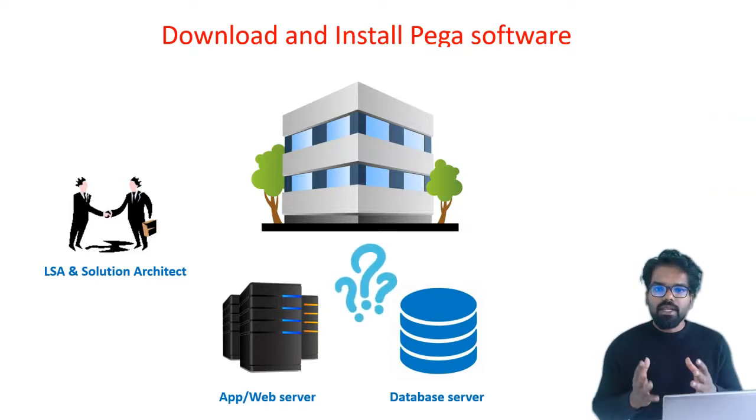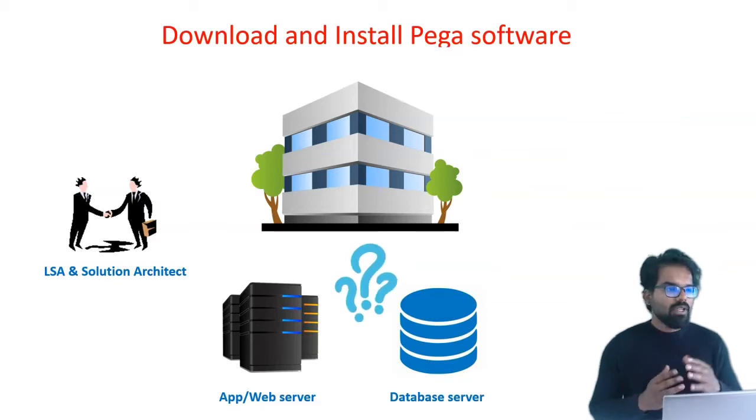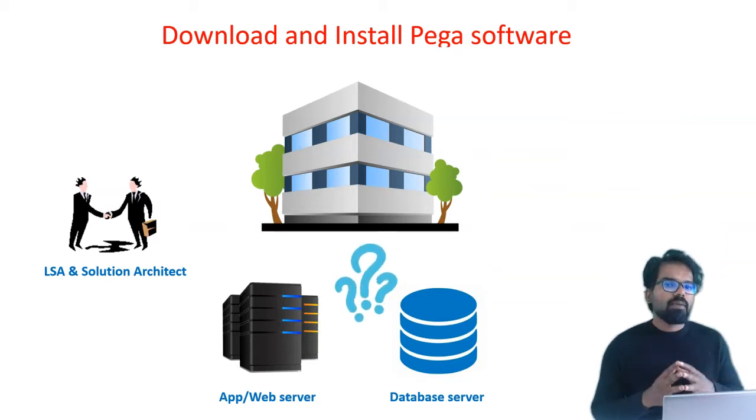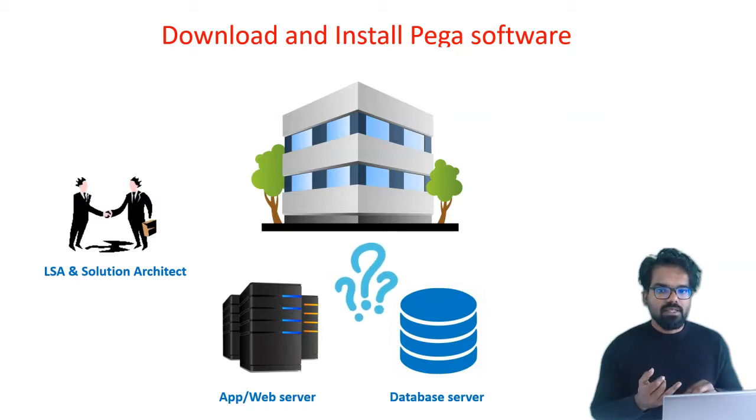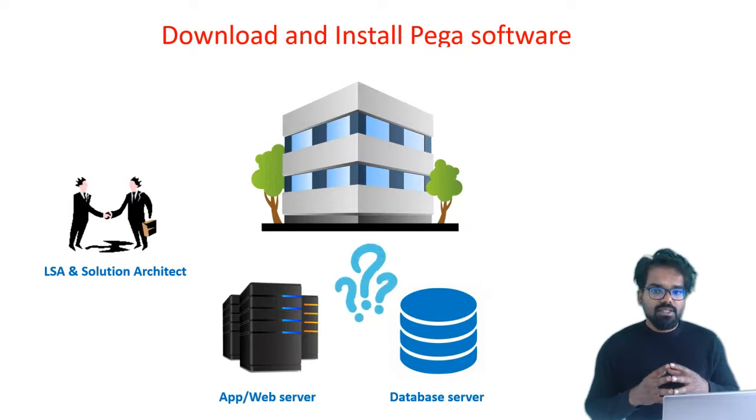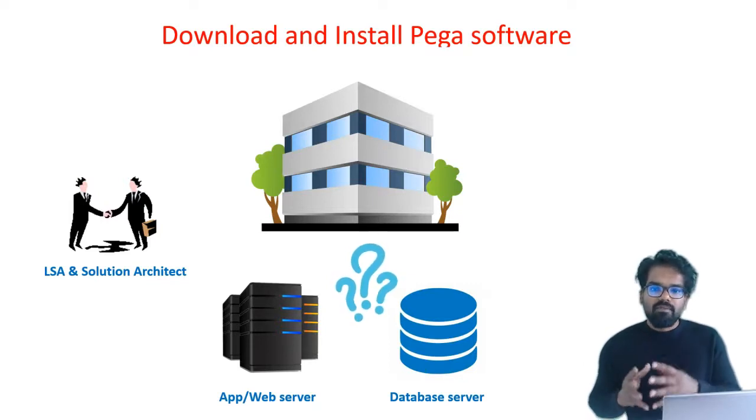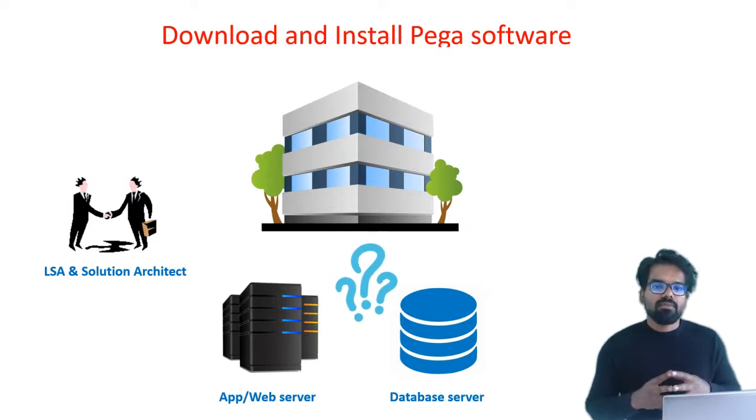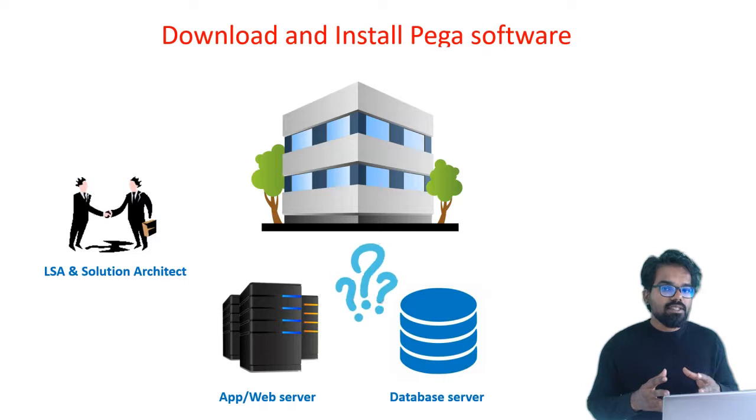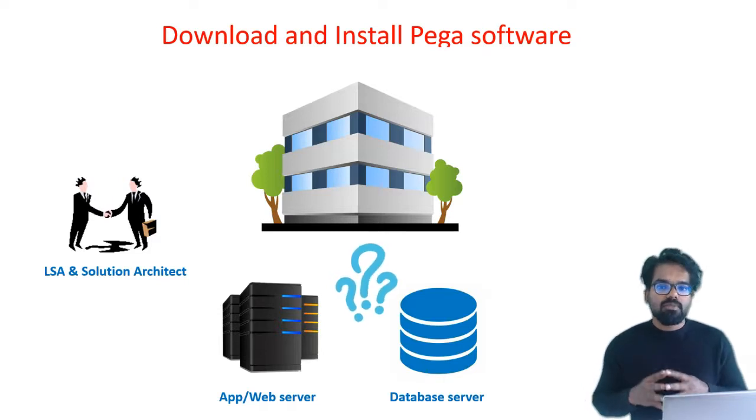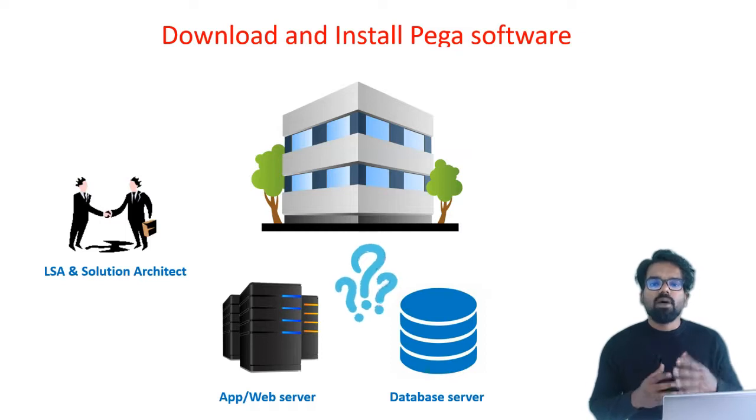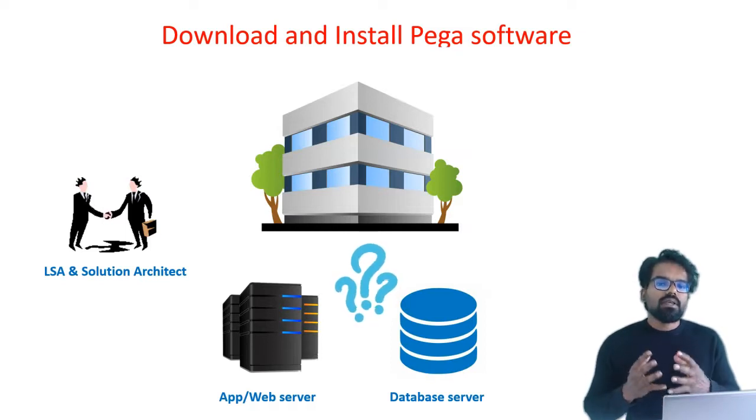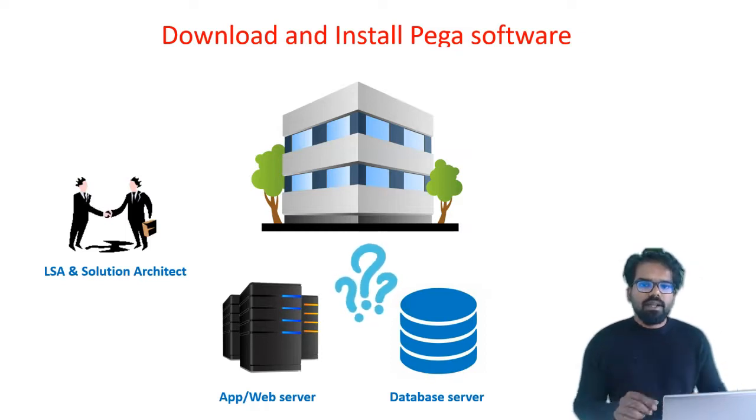Why do we need app or web server? When you get Pega software, they provide it either in an EAR file or a WAR file, enterprise archive or web archive. If your organization is using enterprise application servers like WebLogic or WebSphere, you can get the EAR file. If your organization is using web servers like Tomcat, you can get the WAR file which is the web archive file.